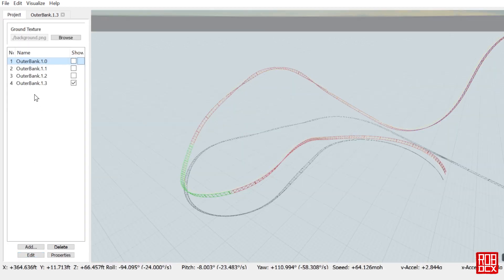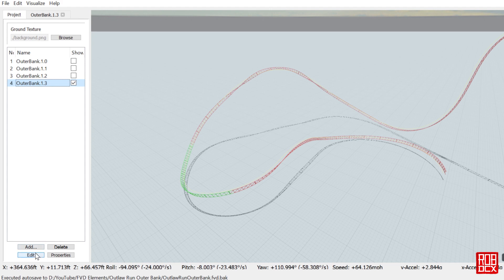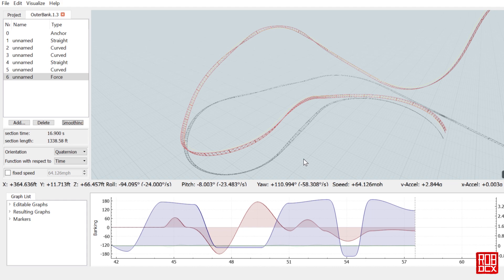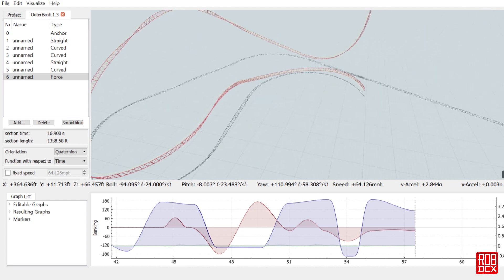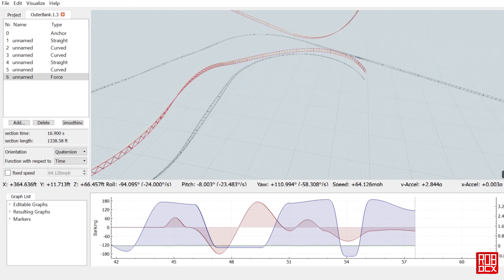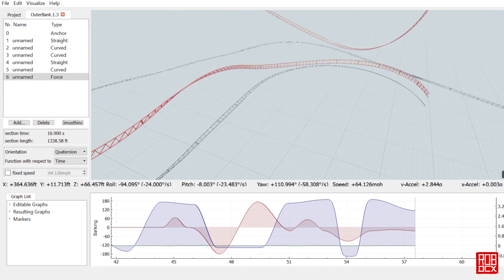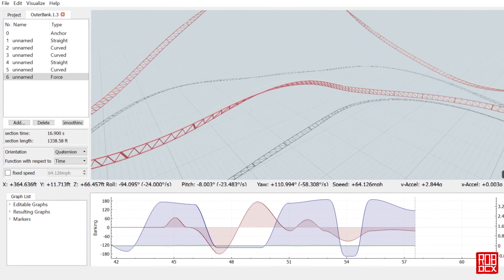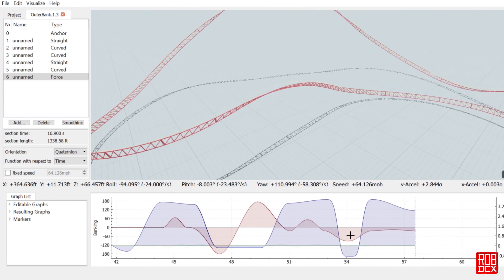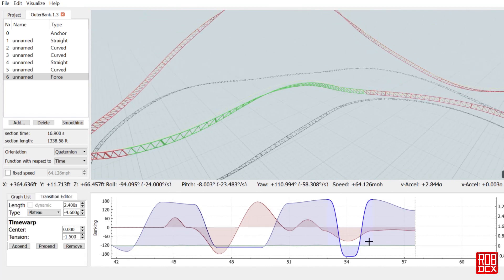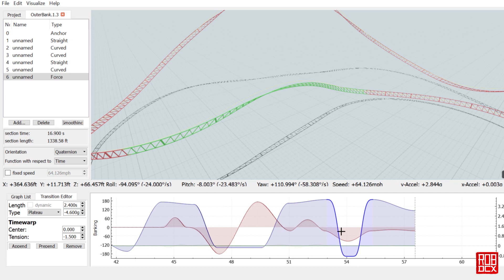As always, this file will be available for download in the link below and you can take a look at it. One thing I did do, which I have not done too often but I think I'm going to start doing more as I build, is use a plateau function right here for this airtime hill that twists. Obviously this is not exactly like Outlaw Run - I wasn't really going for that - but I do think the plateau worked well in this situation. I did adjust the tension just a bit to add a little bit more lead-in and lead-out time.